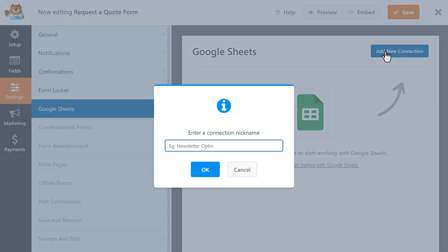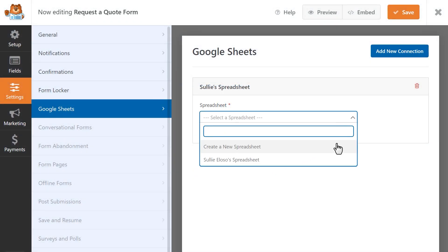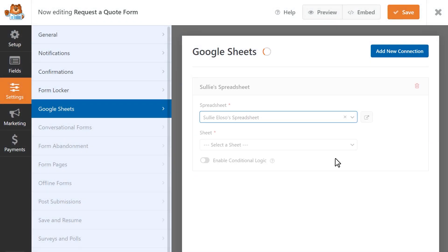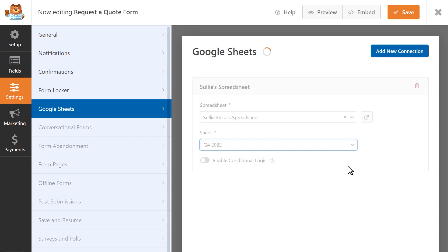Once your site is connected to Google Sheets, you can add a connection to a specific form in the form builder. You can select which spreadsheet you'd like to send these form entries to, and even specify the exact sheet or tab if you have multiple in the overall document.